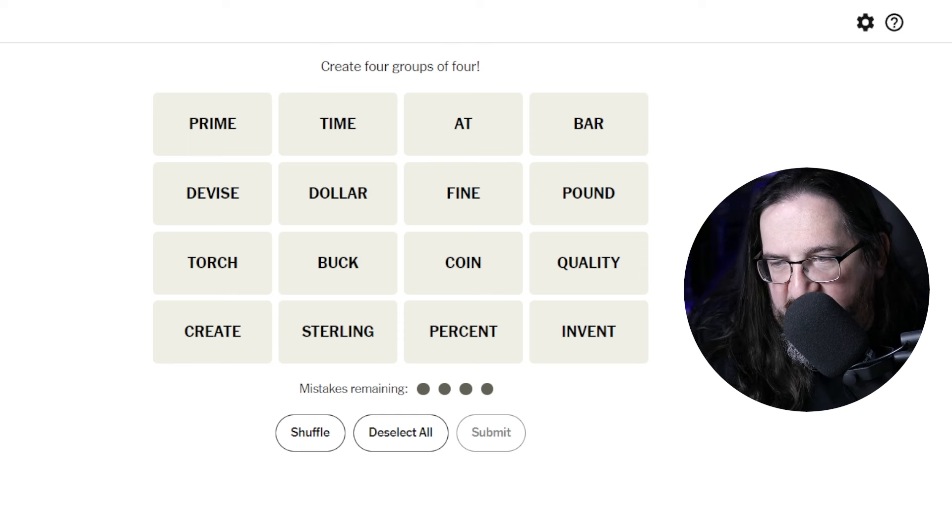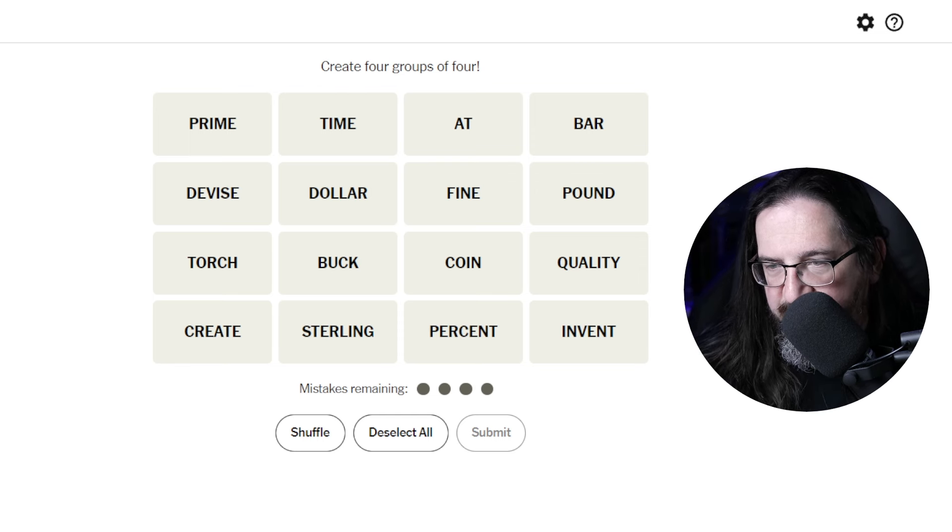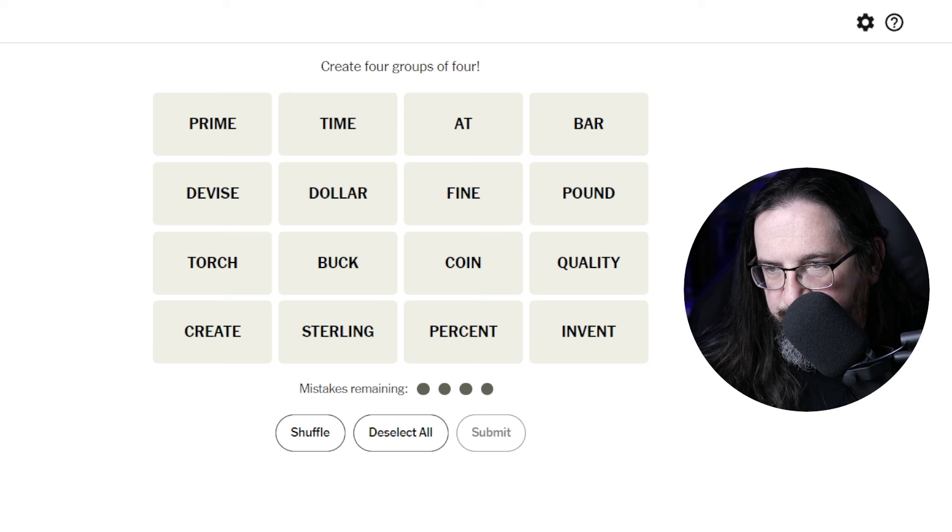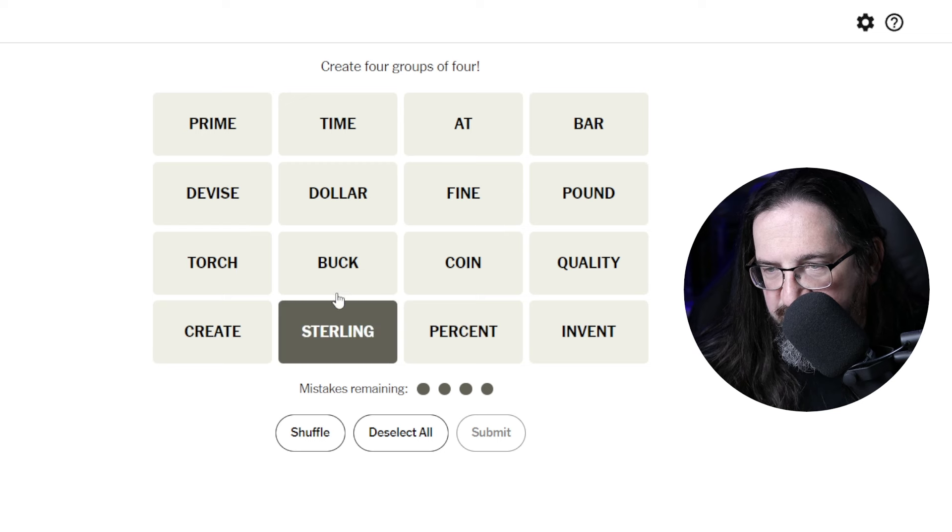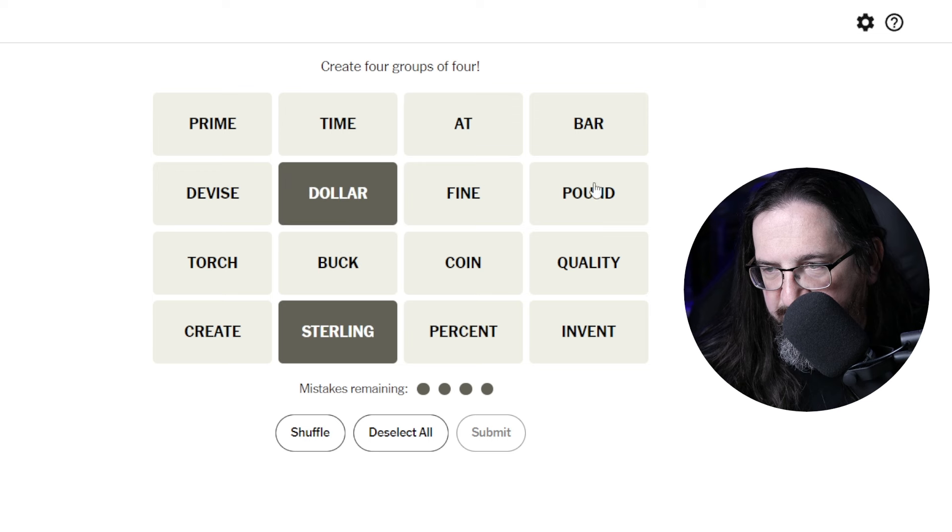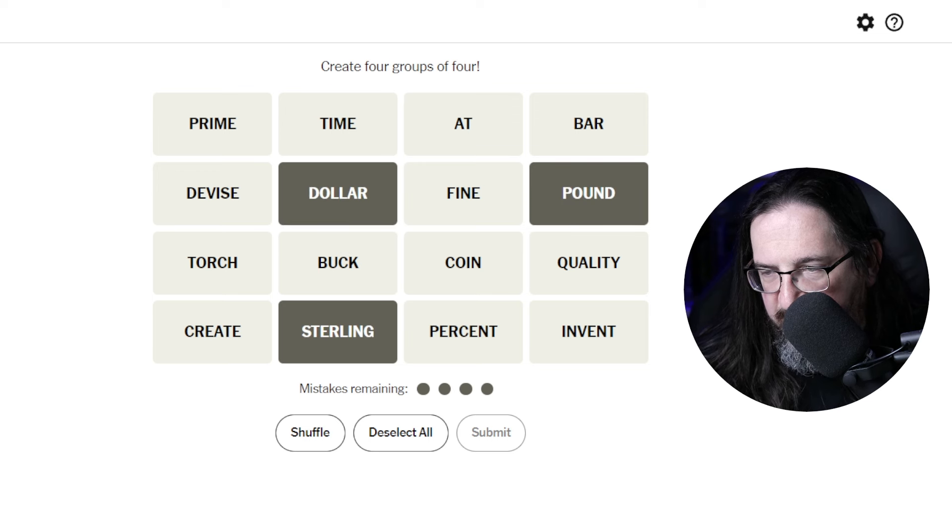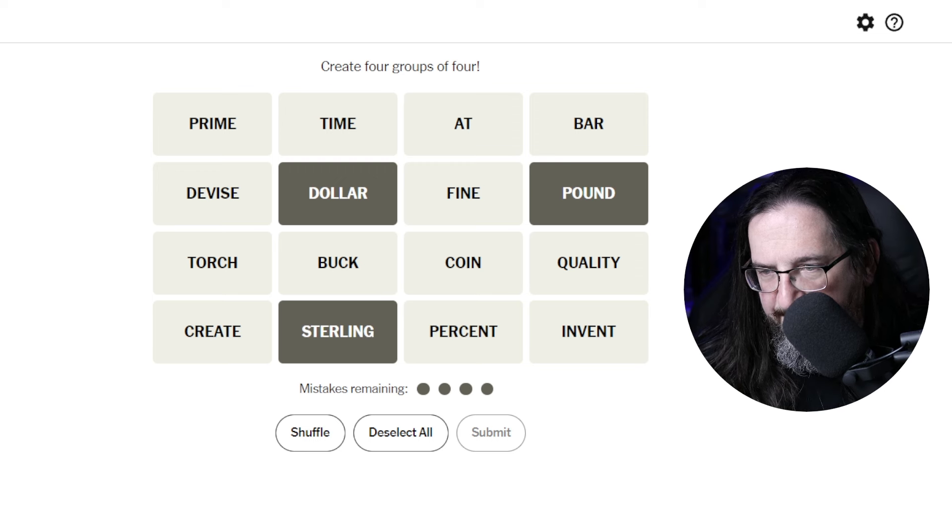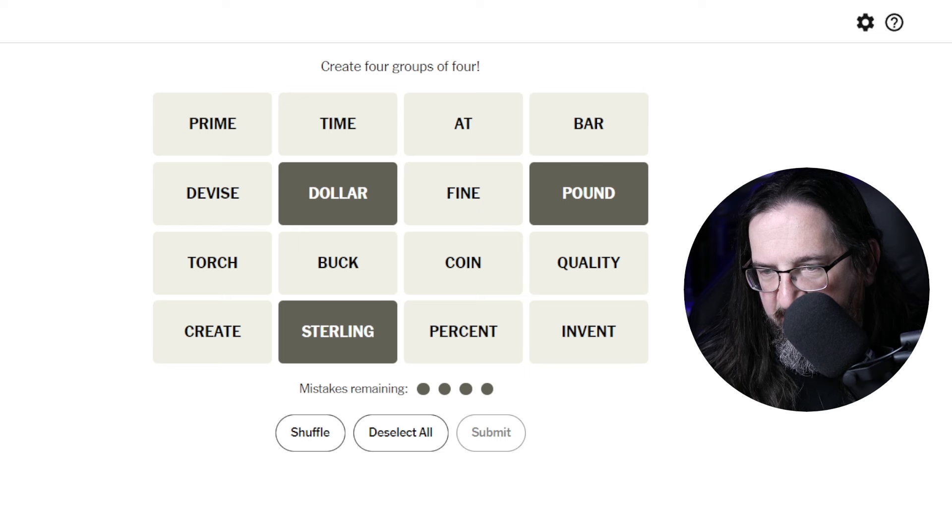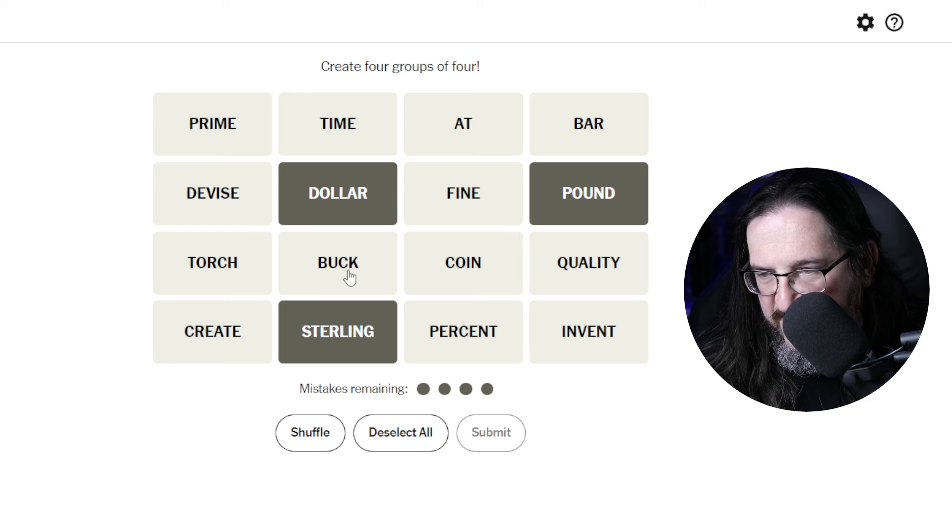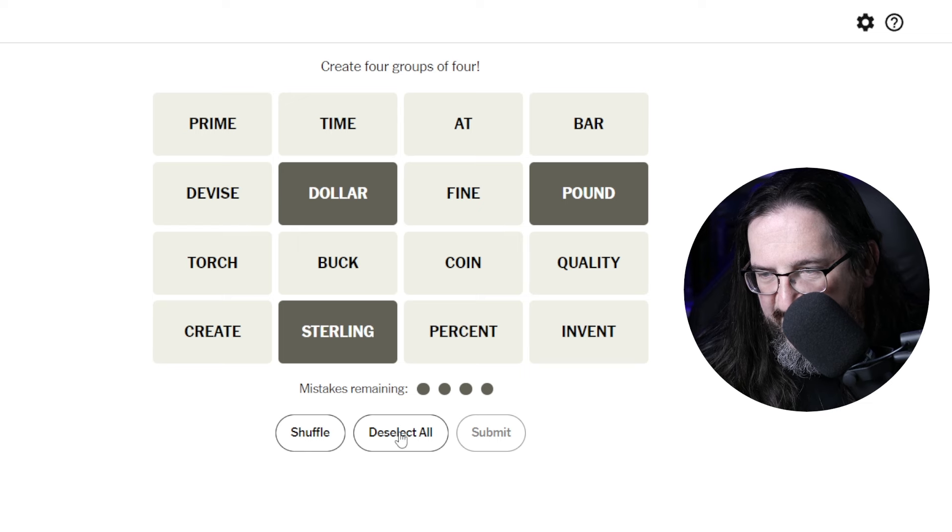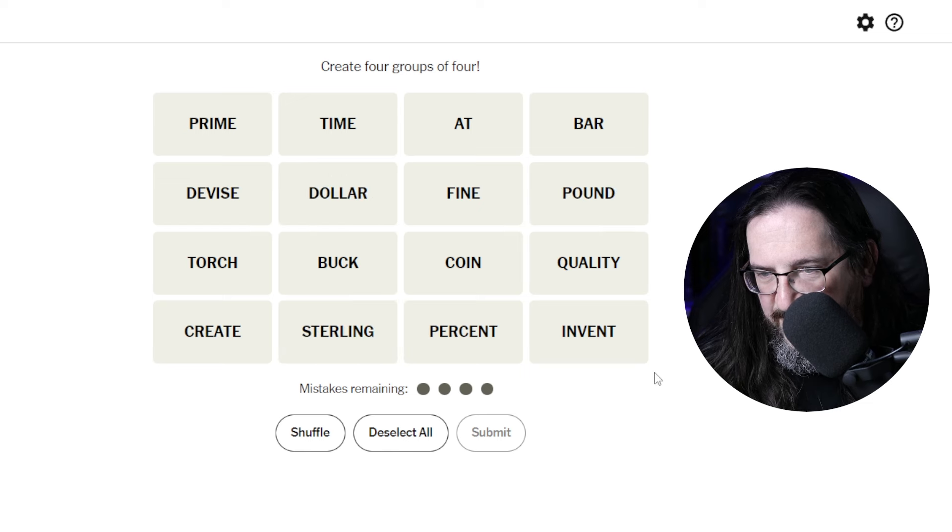So I'm wondering if we have Sterling, Dollar, and Pound are units of or types of currency. But I feel like buck and dollar are synonyms, not different types of currency. So I'm going to hold off on that.